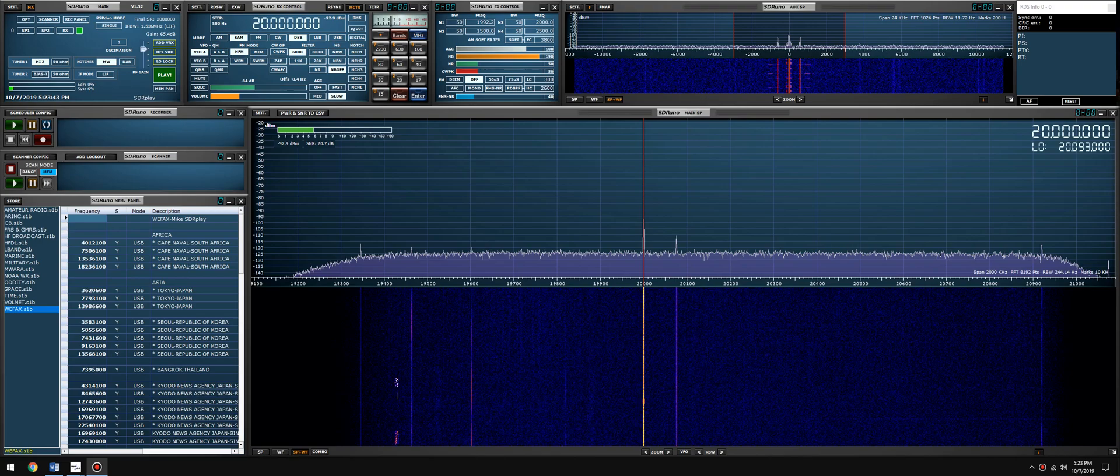Hey what's going on everybody, it's Mike Katie 2KOG, part of the technical support staff here at SDRplay.com. This video is going to cover the basics to decoding WEFAX signals.